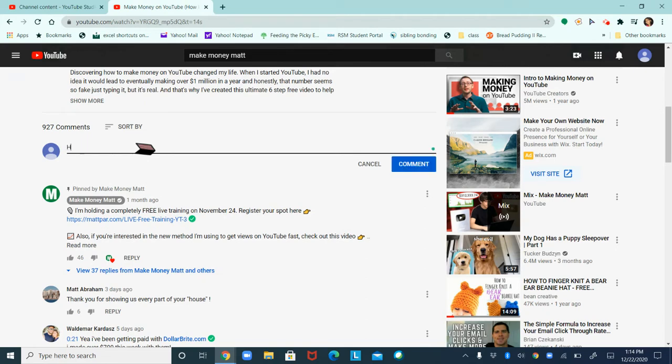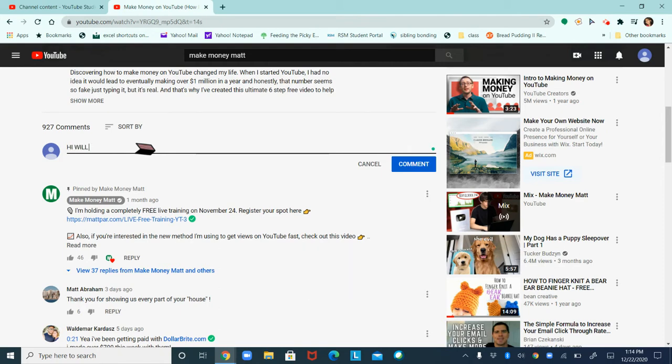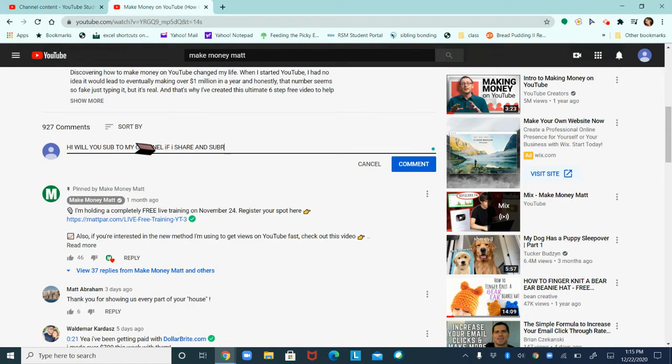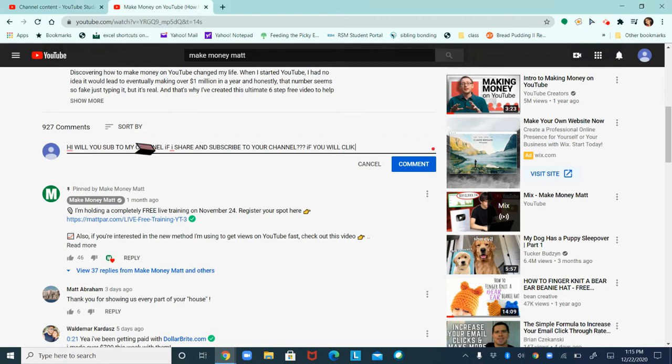A second hi, put caps lock on. Hi, I hope you sub to my channel if I share and subscribe to yours. If you will click thumbs up on this comment.